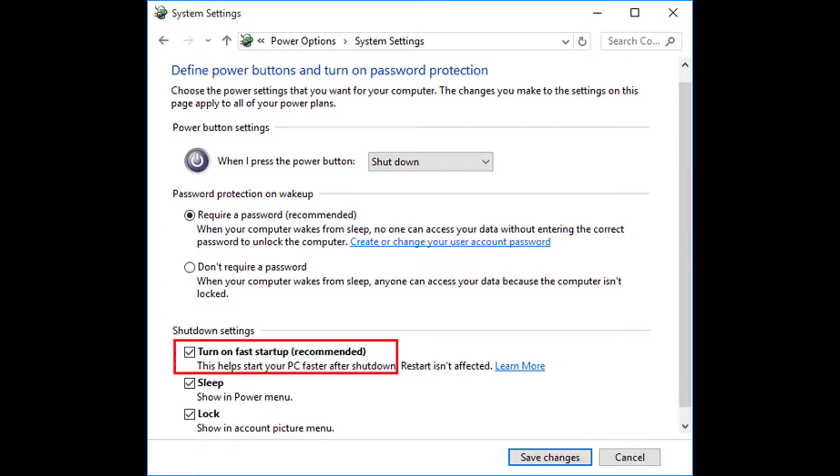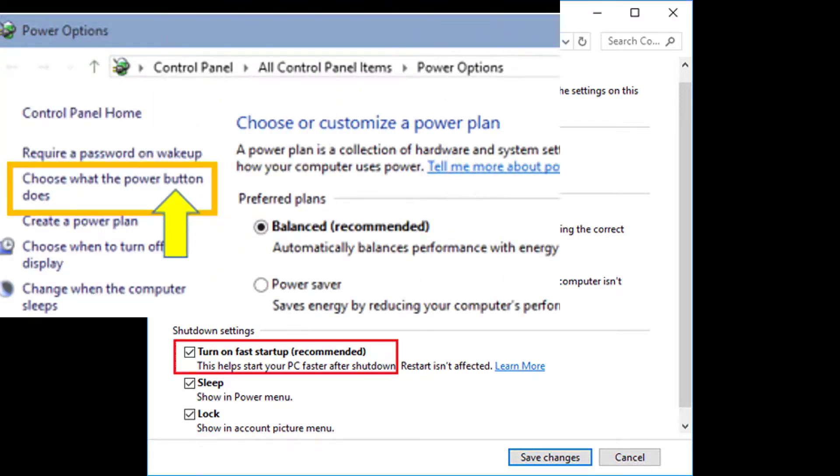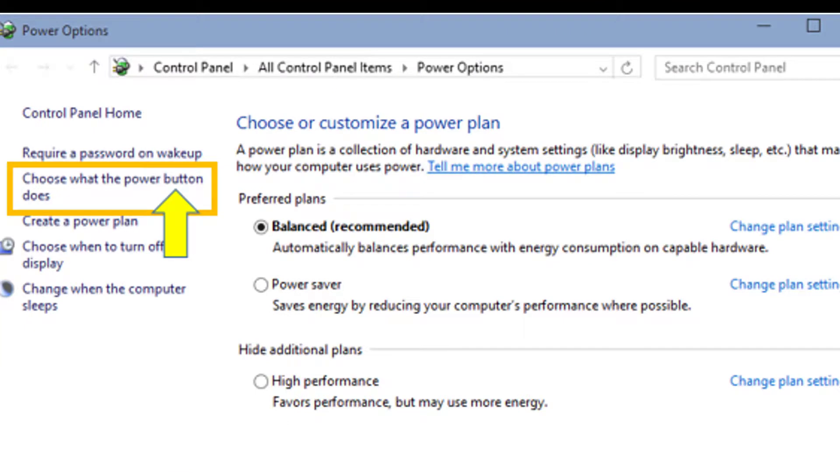The Fast Startup mode doesn't include any non-essential apps like media players or any third-party apps. This is what makes Fast Startup more efficient compared to Hibernate.